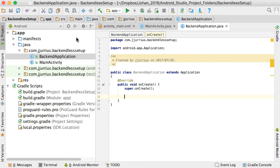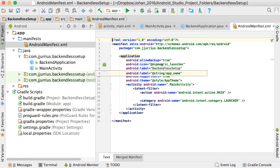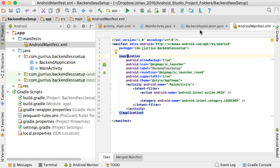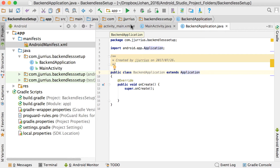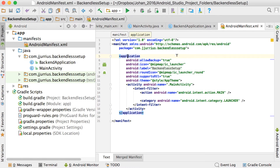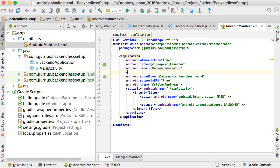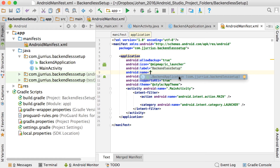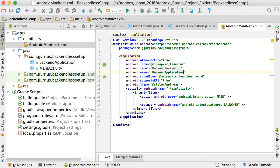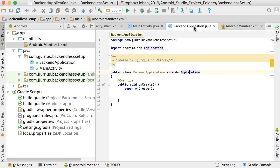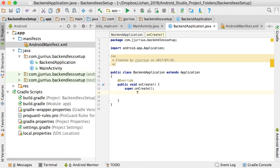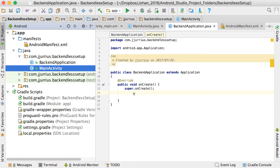Next, go to your manifest file. You'll see there is an application tag. Because our class extends Application, inside that application tag we're going to add the name property. It will automatically pick up the BackendApplication class we just created. By doing this, the app knows that the application class is this class, and it will launch it as the very first thing — even before your first activity. This makes it a great place to initialize Backendless.